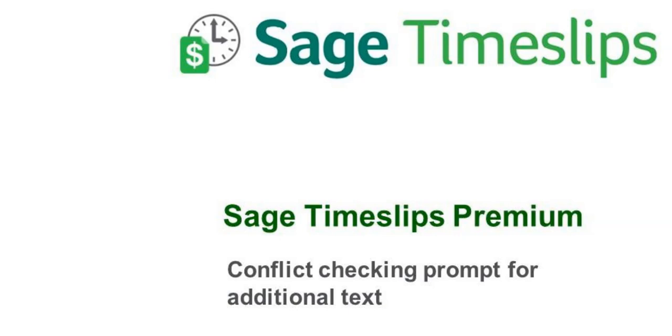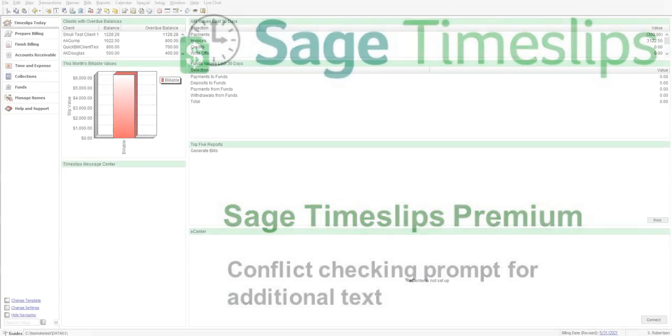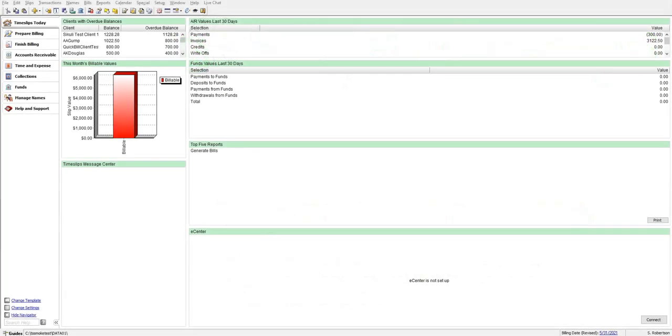In Sage TimeSlips, we have enhanced the Conflict Checking feature with the ability to search for additional text.